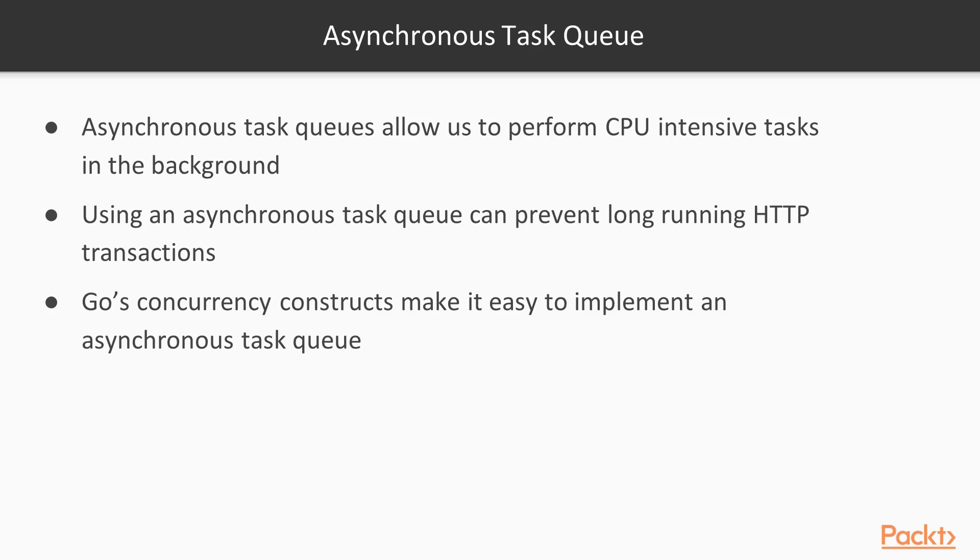Asynchronous task queues allow us to perform CPU-intensive tasks in the background. This prevents long-running HTTP transactions. Go's concurrency constructs make it easy for us to implement an asynchronous task queue.